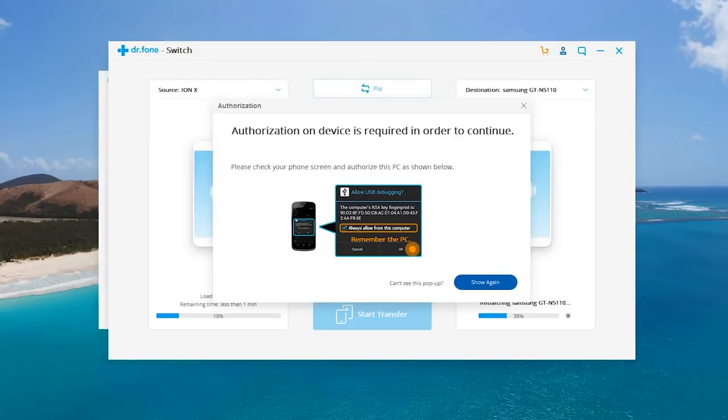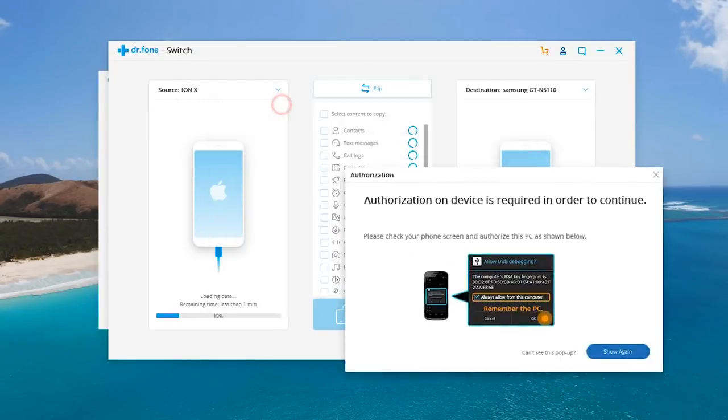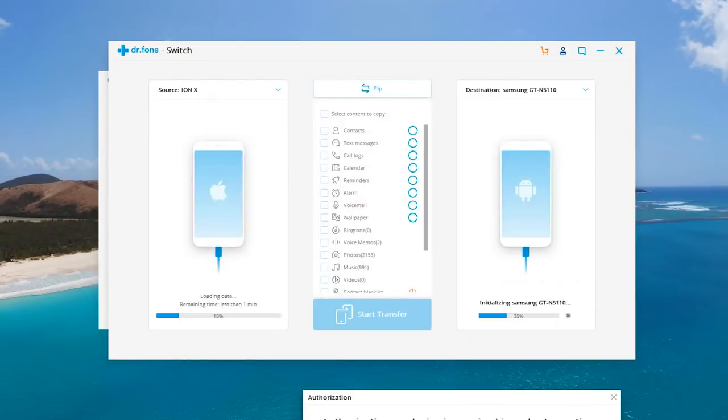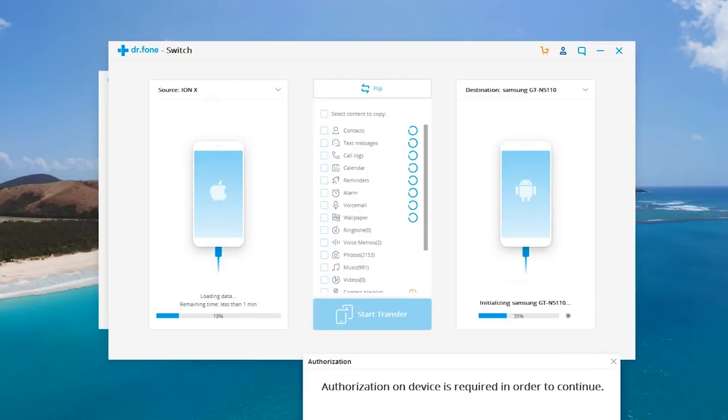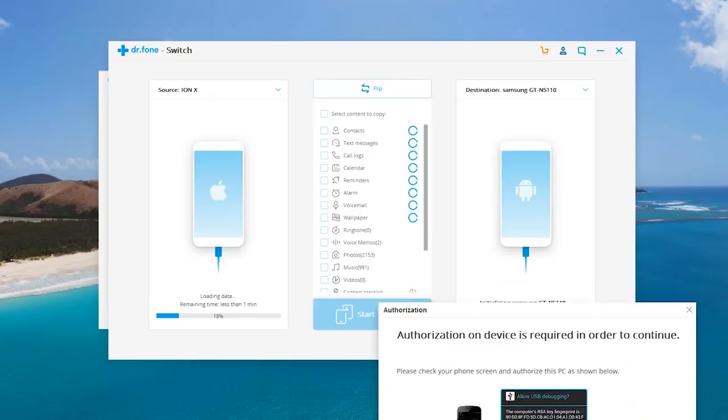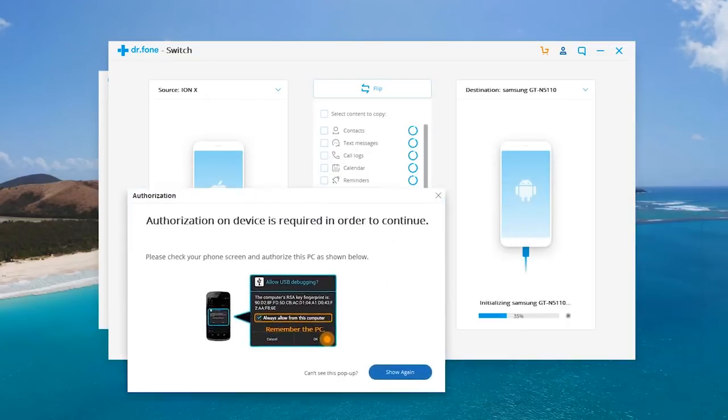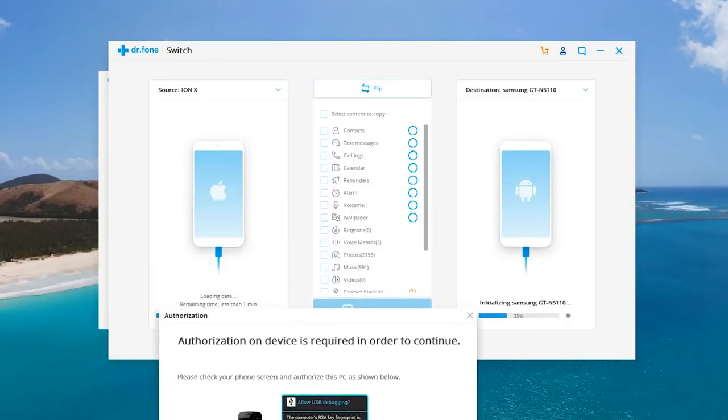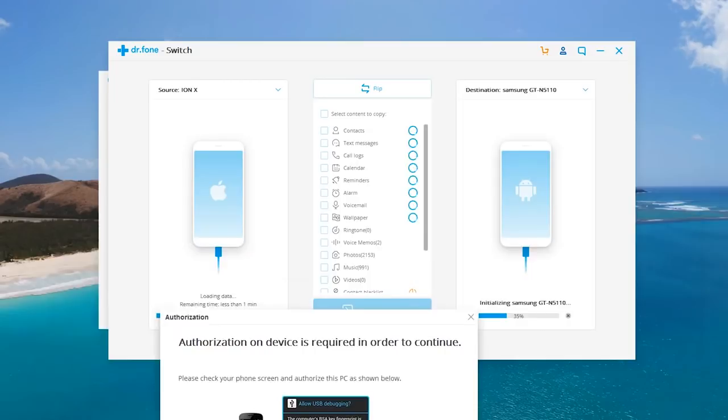So we're going to be focusing on the Switch feature of Dr. Phone. And as you guys can see we have two different devices here. We have my Ion X which is an iPhone, my older iPhone, and let's say I just bought this Samsung Galaxy.